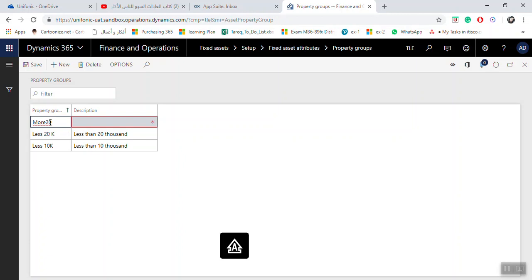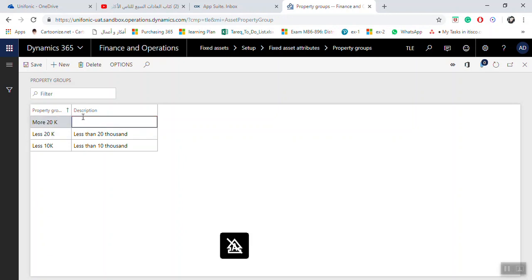More 20K, which means more than 20 thousands.